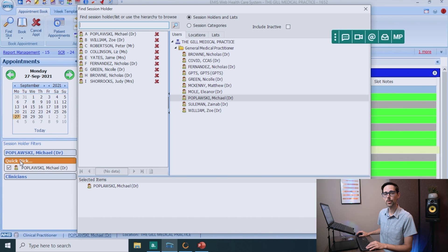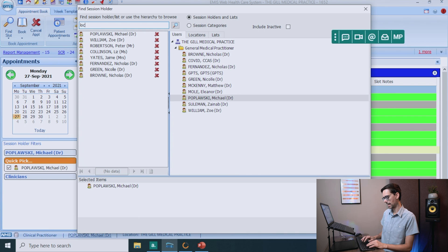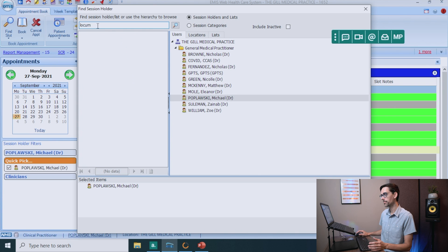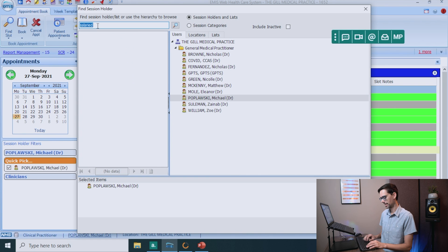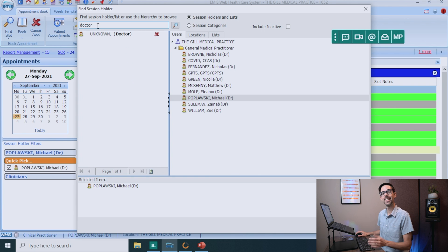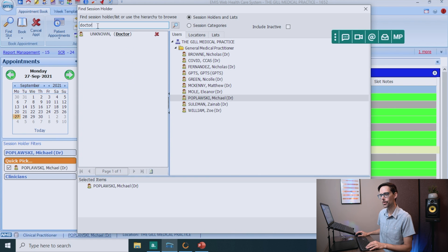Now you will have to find out from the practice manager what they called you. I mean, you might be down here as a locum. Nope. Salaried. Nope. Random doctor. Yeah, there we go. Doctor unknown. That might be you.